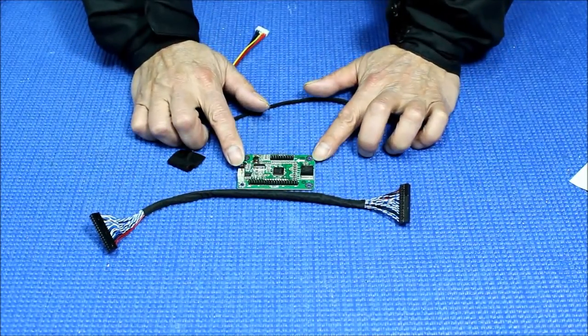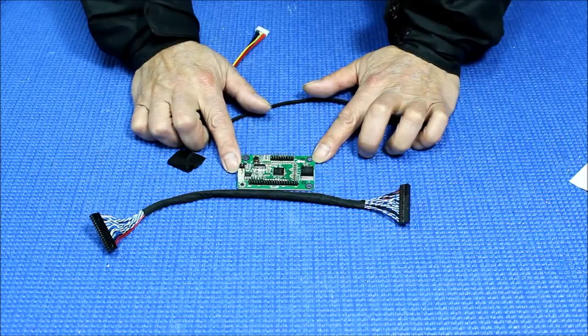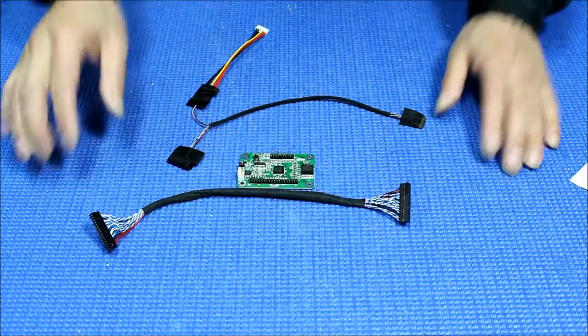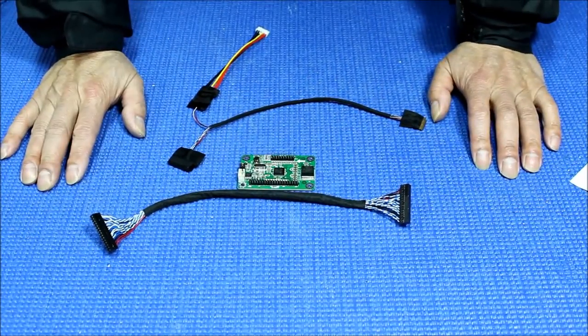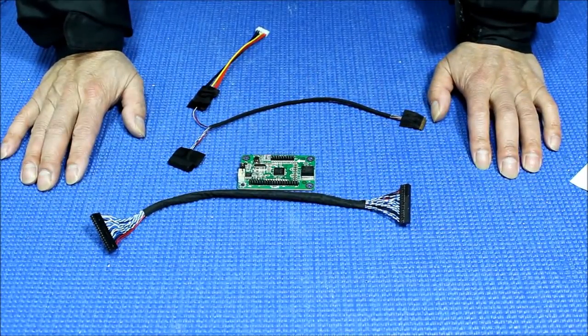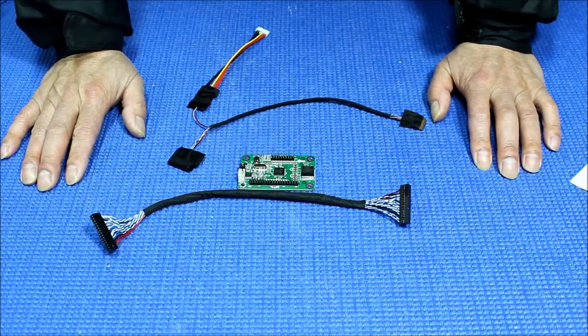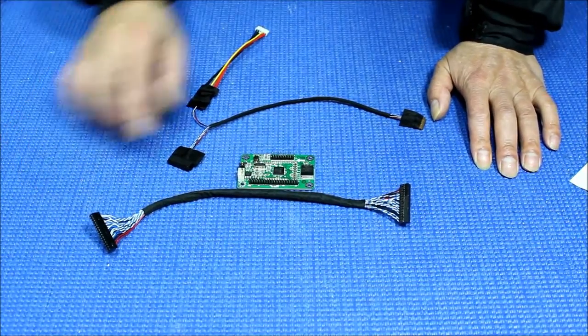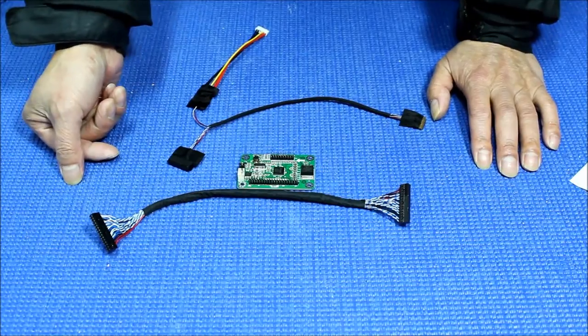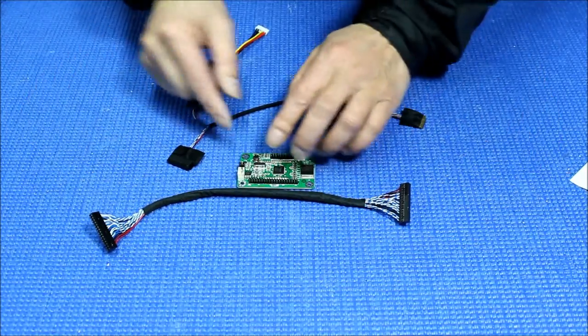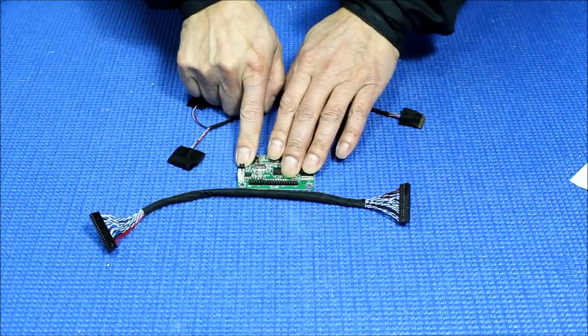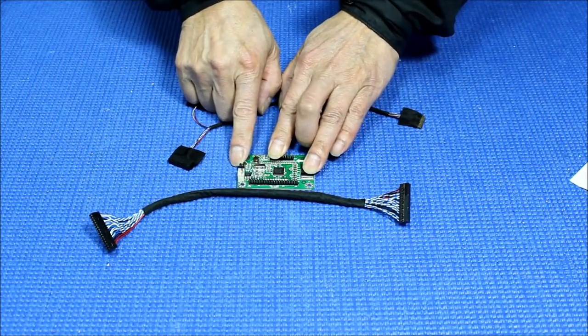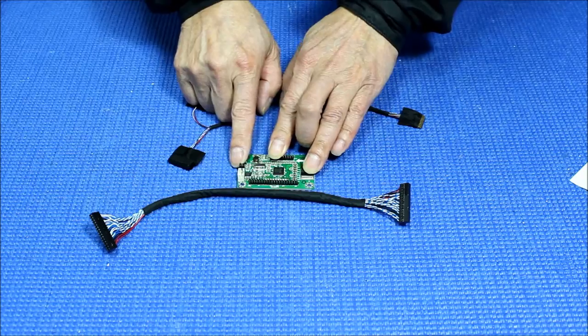There's also a jumper here, a couple of jumpers, so you can test the resolution between 1366 by 768 up to 1920 by 1200. So all these settings are available now on the website. This one by default was set to 1366 by 768.